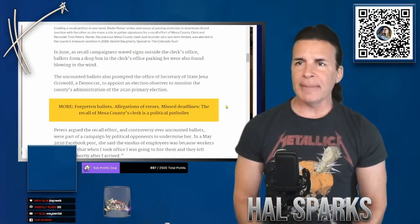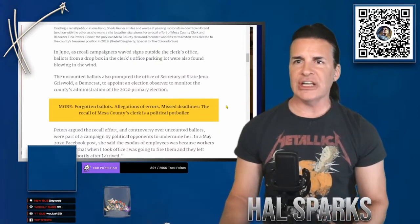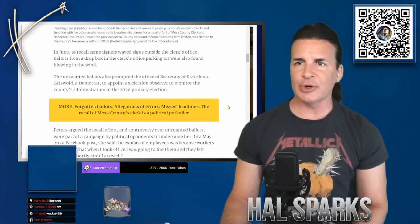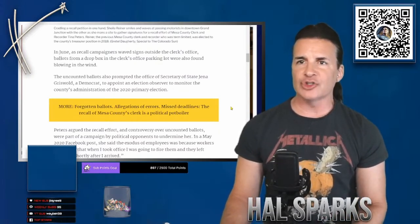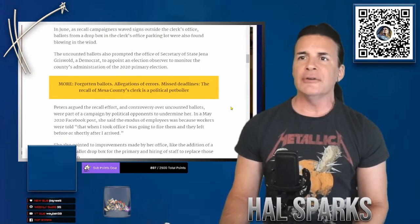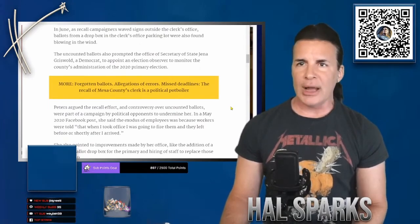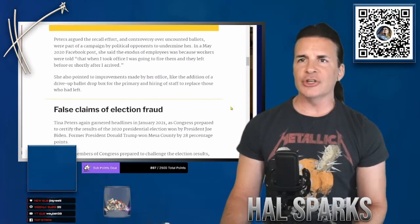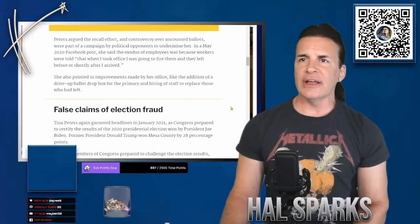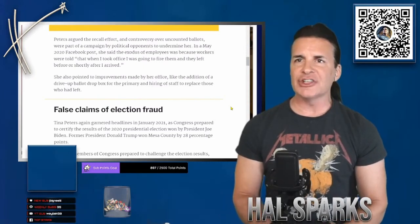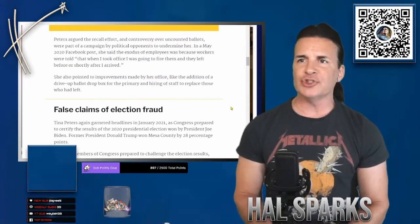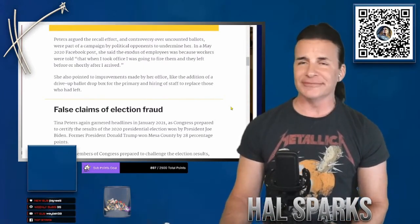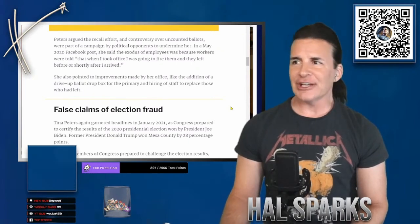The uncounted ballots also prompted the office of Secretary of State, Jenna Griswold, a Democrat, to appoint a special election observer to monitor the county's administration of the 2020 primary election. Peters argued the recall effort and controversy over uncounted ballots were part of a campaign by political opponents to undermine her. Sounds like a Trumpy.